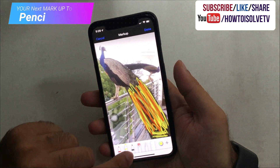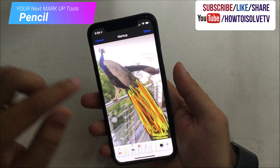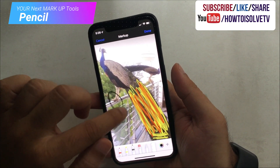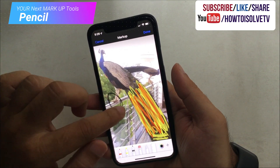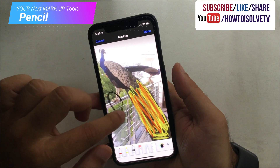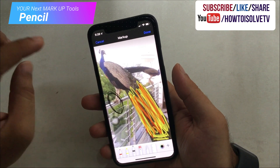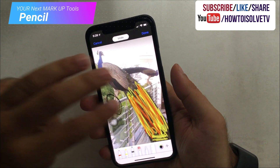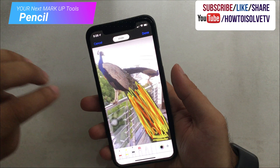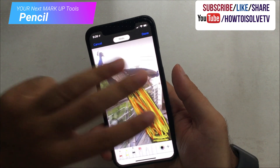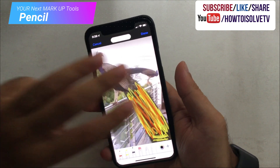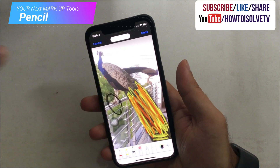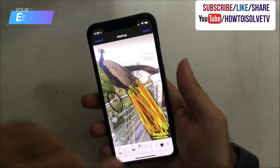The next markup tool is Pencil. Draw or sketch on photos like a pencil sketch. Pick your favorite color from the color picker or color palette and start drawing using your finger or Apple Pencil. In between, you can use the eraser to remove drawings, or use the undo or redo gesture, or shake your mobile to get the undo or redo option.